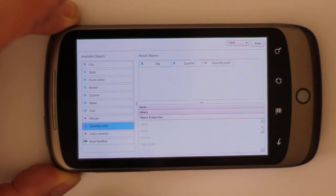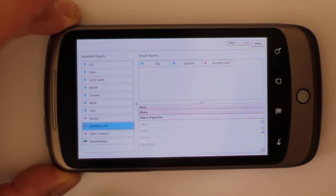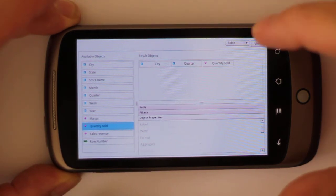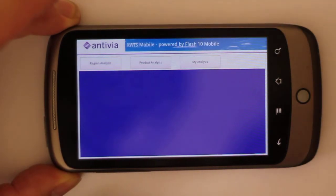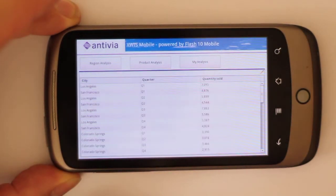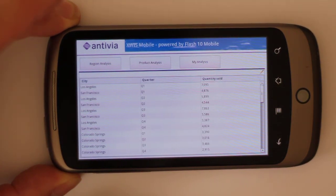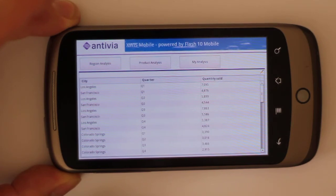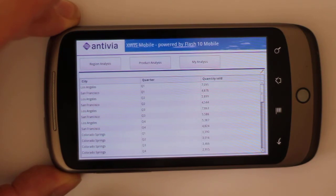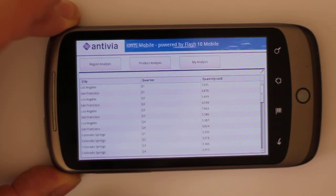Drag and drop is also supported directly within the interface, and now to get that information I simply press the View button and it delivers it to me directly in my Xcelsius interface. So complete live access to Web Intelligence information and universes using the Antivia Web Intelligence Integration Suite. It's a fantastic tool — go and check it out.